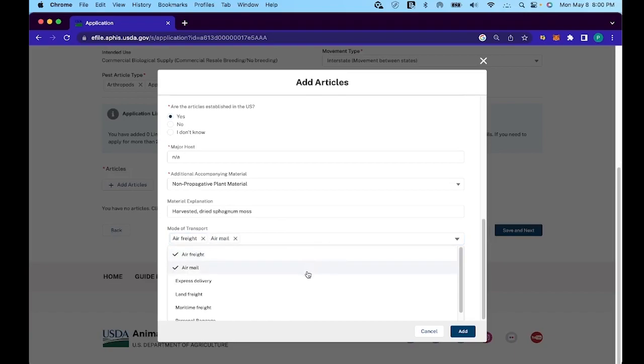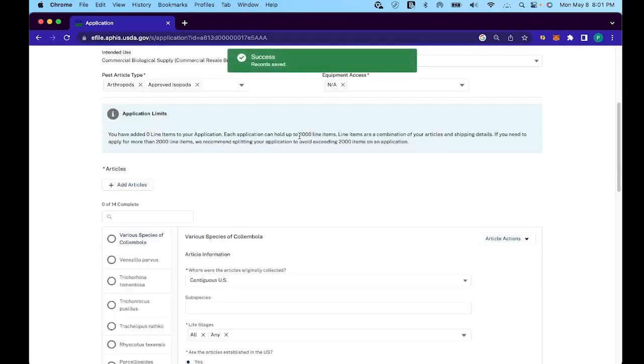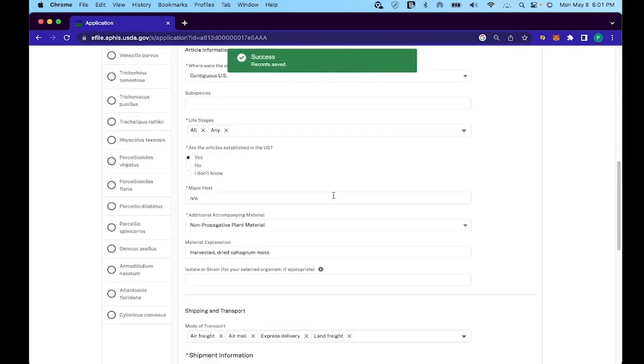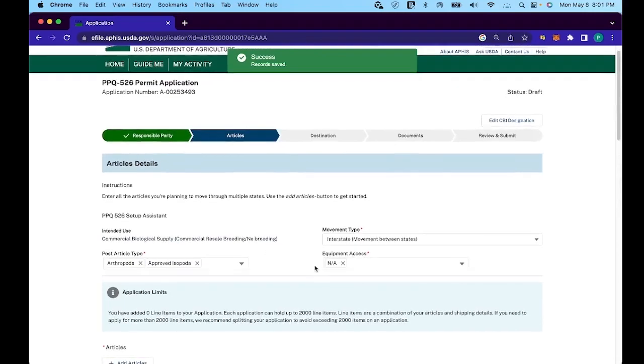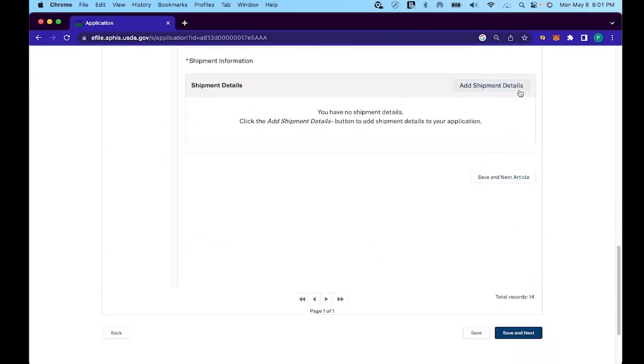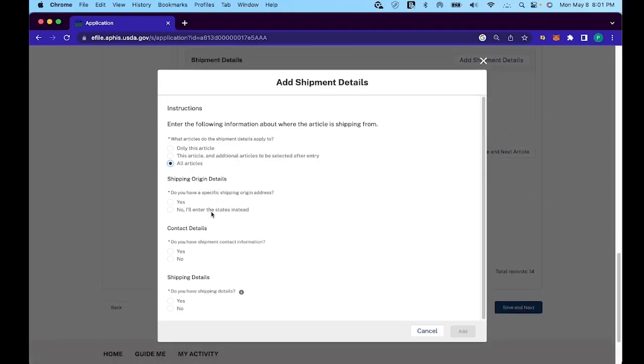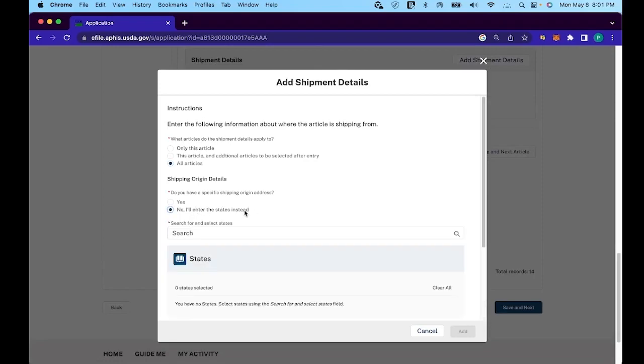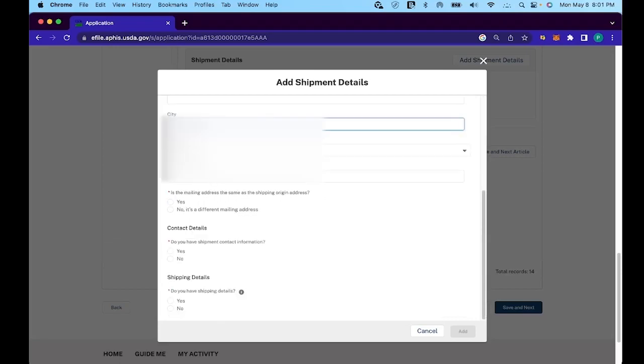For additional accompanying material, we click on non-propagative plant material. And then for the explanation, you're going to type in harvested dried sphagnum moss. For the mode of transport, you click air freight, air mail, express, delivery, and land freight. And then next, you'll want to scroll all the way down to the add shipment details. Here you're going to type in some shipping information. For the first question, click on all articles to save this information to all of the species. Then click on yes for whether you have the shipping origin details. This is going to be your shipping information, so where you will be shipping out from. Make sure to just fill that in.